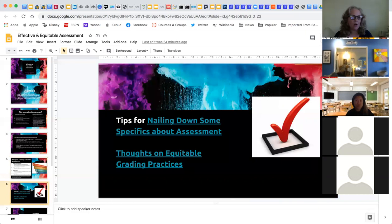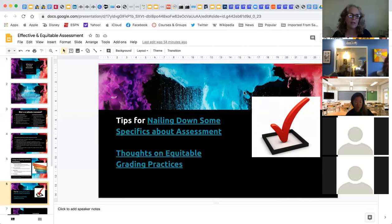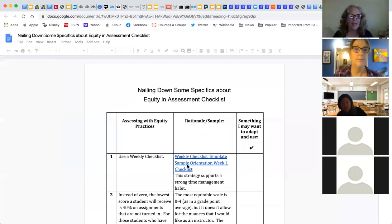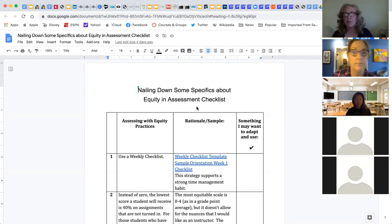Now I want to speak about other aspects of assessment — effective and equitable assessment. We spoke about authentic assessment, but I'd like to talk more about policies, procedures, and types of things you can do related to assessment when it comes to technology. I'm going to open up a handout: 'Nailing Down Some Specifics About Assessment.'